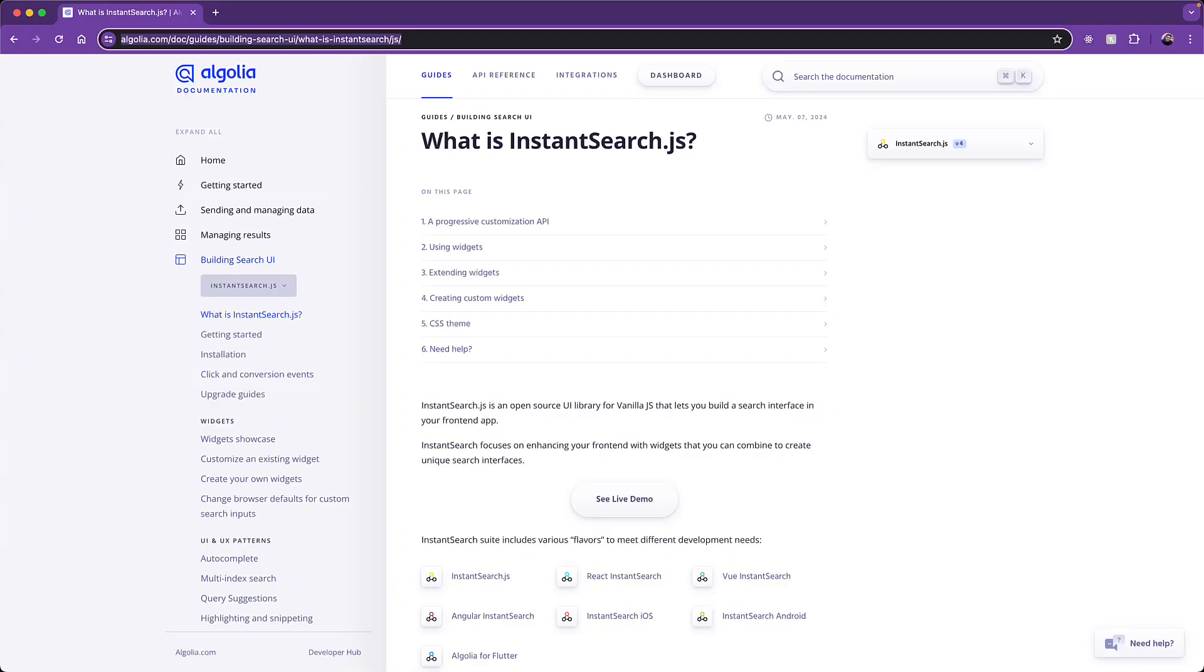Now that we have a fully configured Algolia index containing the content that we want to search on, the final step is to build a search UI that displays the results to the user based on their input. Now this is extremely easy with Algolia thanks to a library that they call InstantSearch.